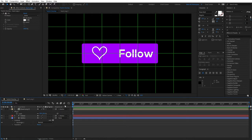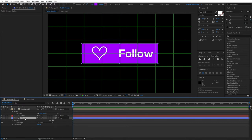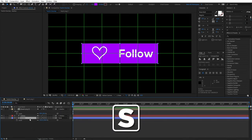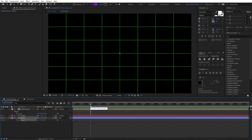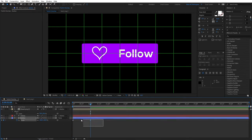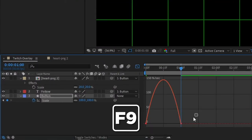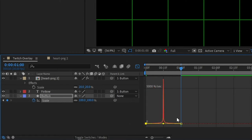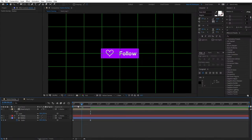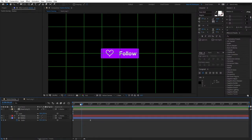Select your button, click S for scale, and click the stopwatch to set a keyframe — change the value to 0. Then go to 1 second and change the value to 100. Select both keyframes, press F9, go to the graph editor, select the keyframe, drag this handle all the way to the left and for the other handle all the way to the right to create this ease shape. If we preview this, we'll see that we already have some cool animation.